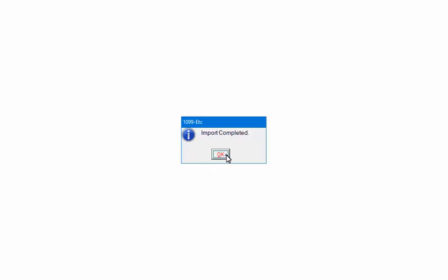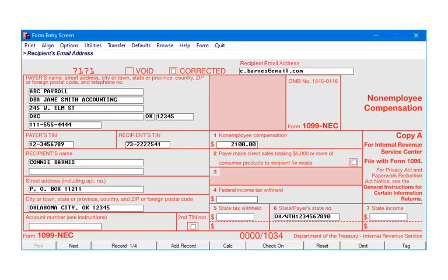When the import is completed, click OK. It is now the user's responsibility to verify that all records have imported correctly.